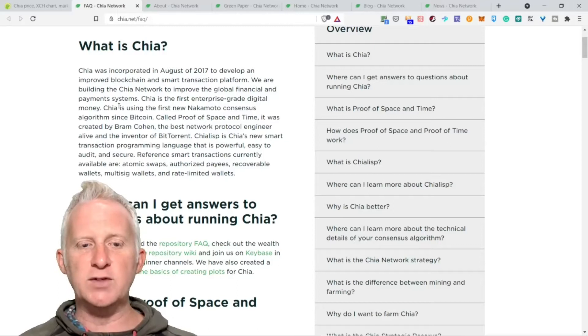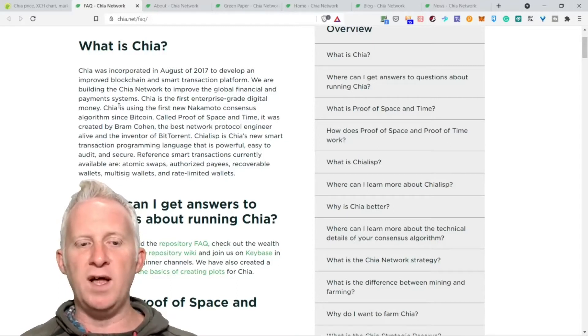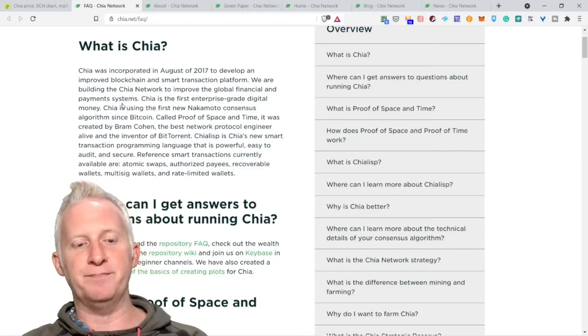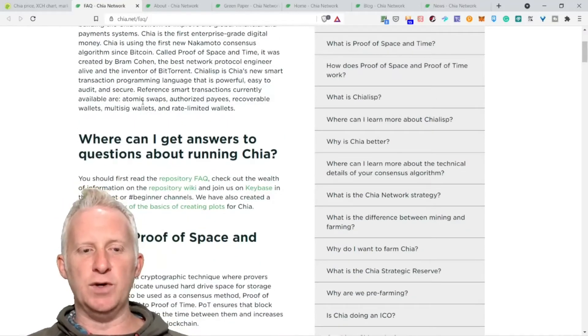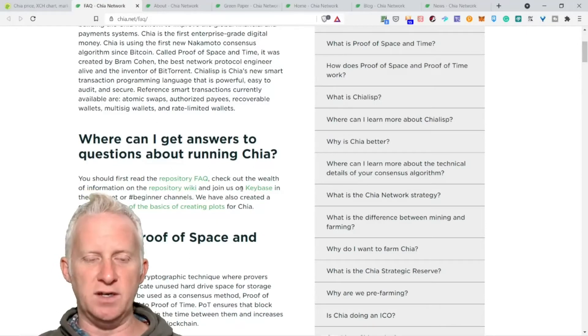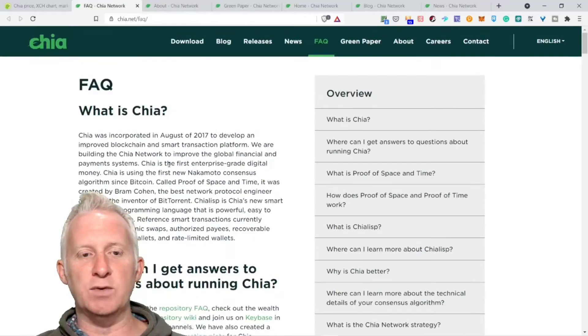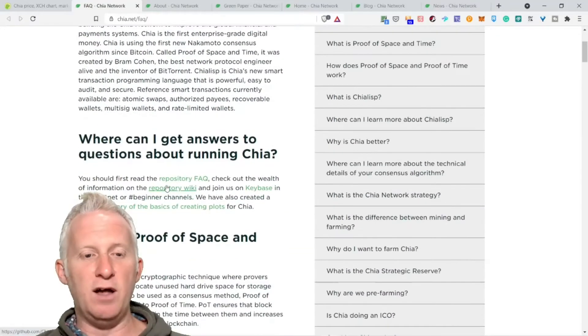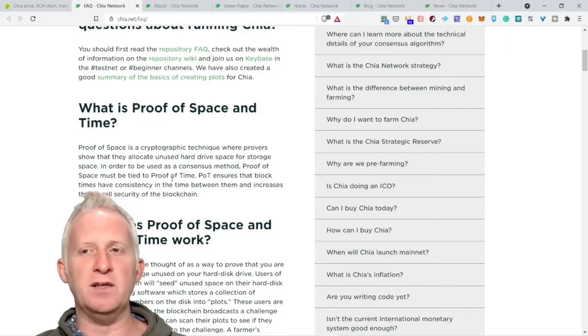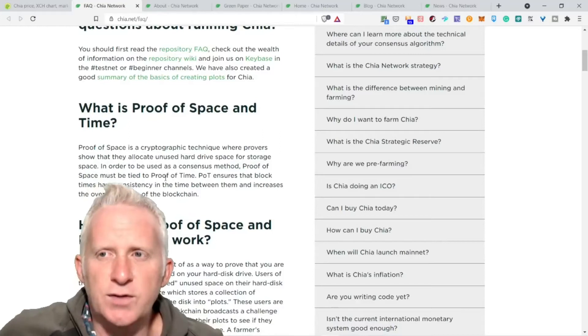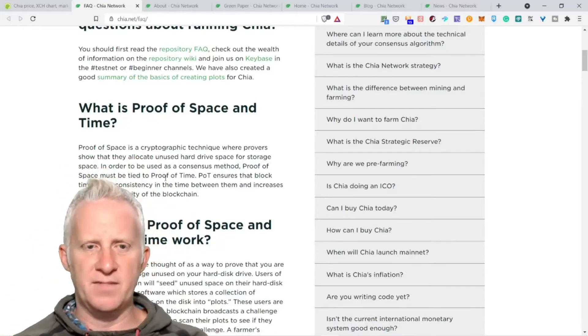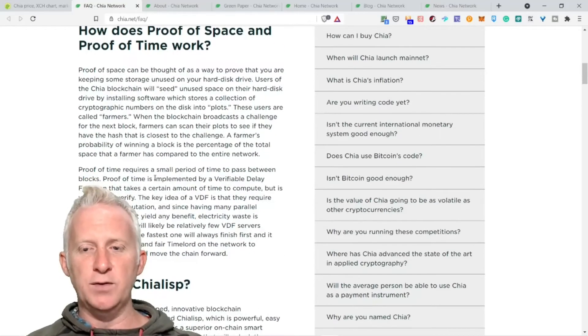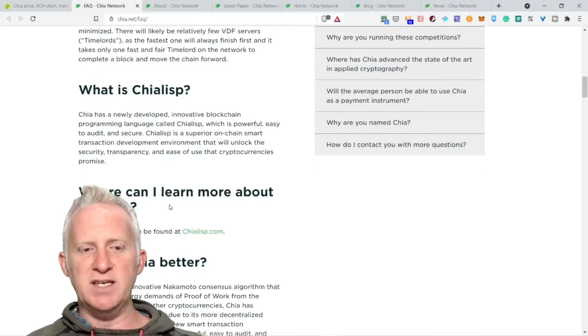It was created by Bram Cohen, the best network protocol engineer alive and the inventor of BitTorrent. Chialisp is Chia's new smart transaction programming language that is powerful, easy to audit, and secure. Reference smart transactions currently available are atomic swaps, authorized payee, recovery wallet, multisig wallet, and rate limited wallet.